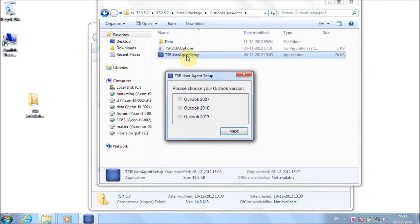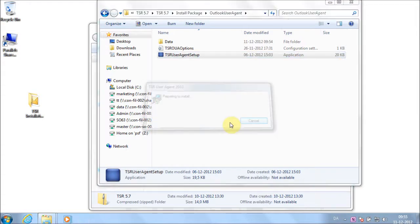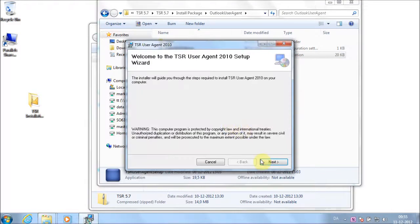Select your Outlook version. Follow the instructions on the screen that appears.